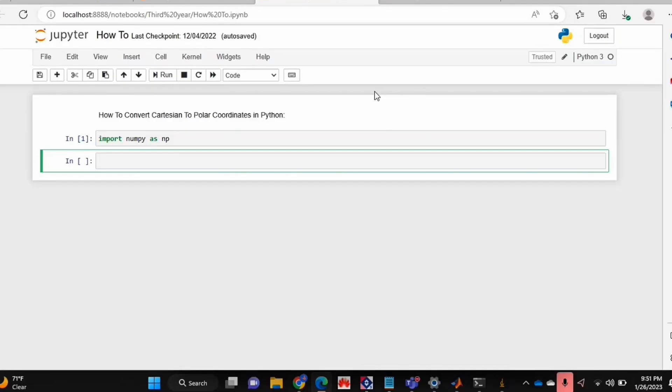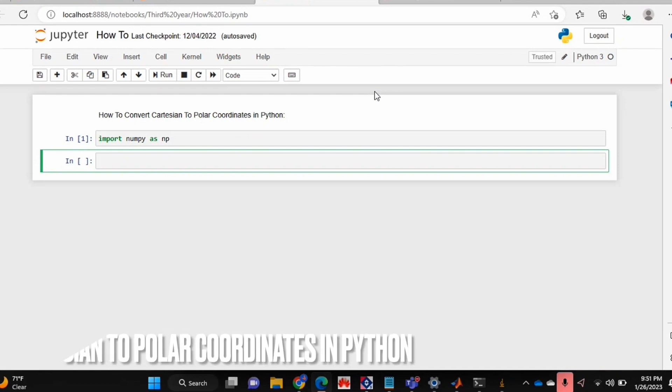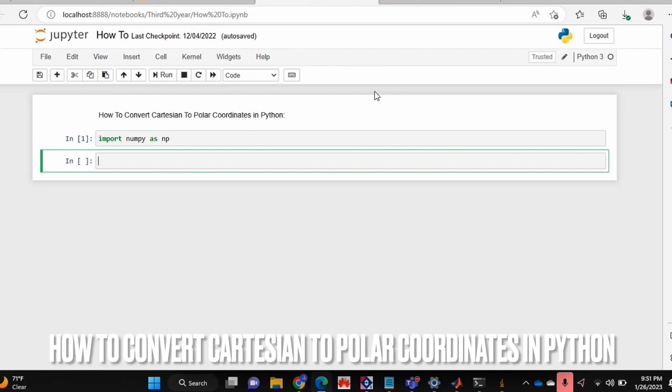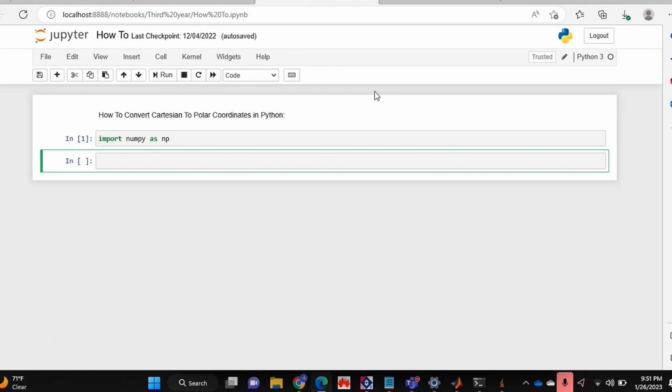Hello and welcome back guys. Today I'm going to be showing you how to convert Cartesian to polar coordinates in Python.